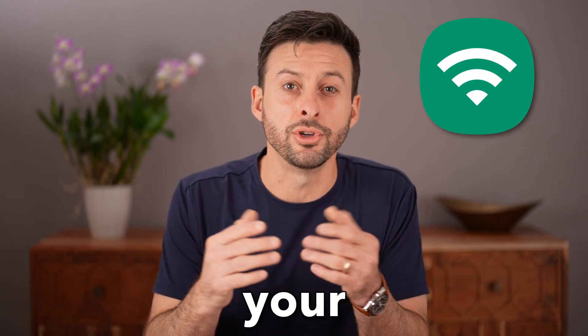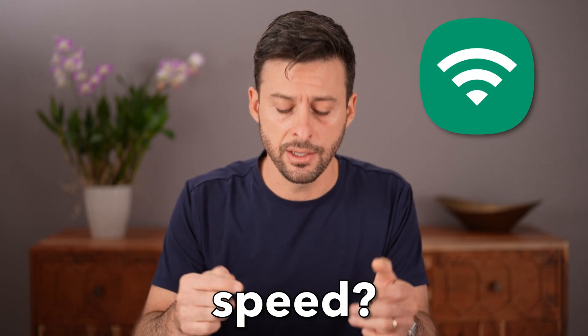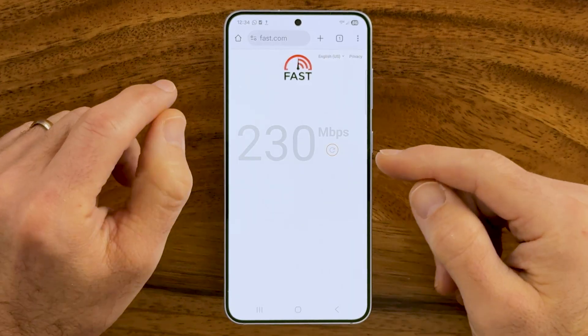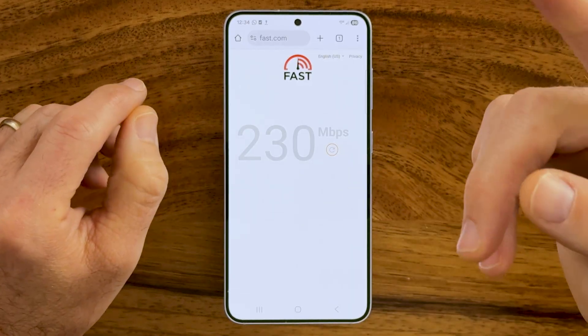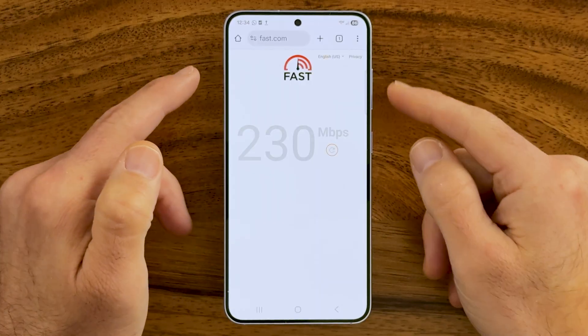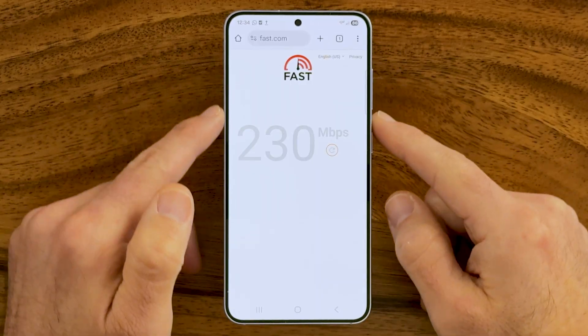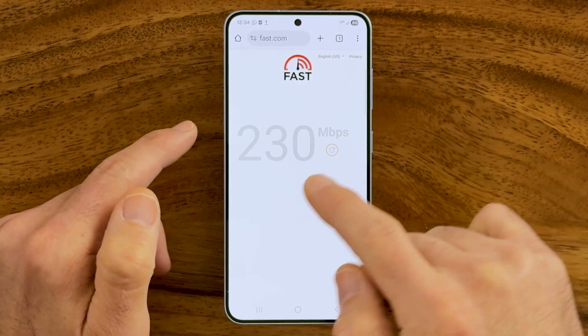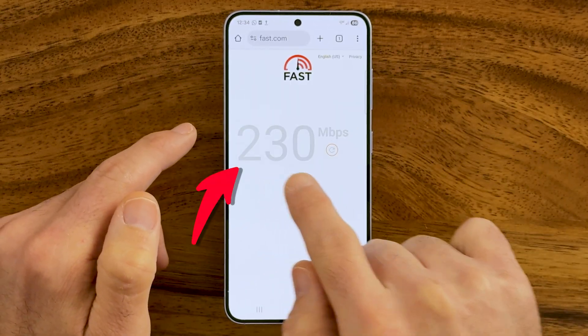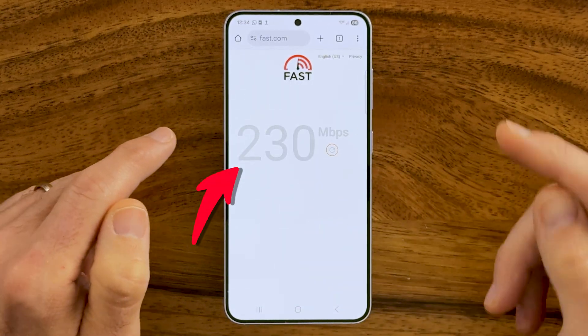Did you know you can double your internet speed on your Android phone just by changing some settings? I'm going to walk you through some steps on how to get super fast internet both on your Wi-Fi as well as your cell or mobile data.